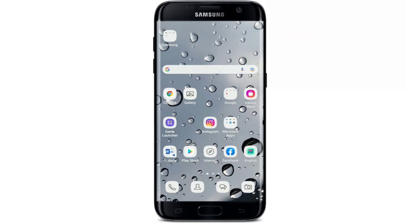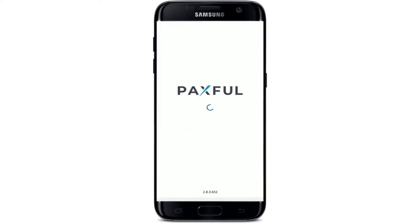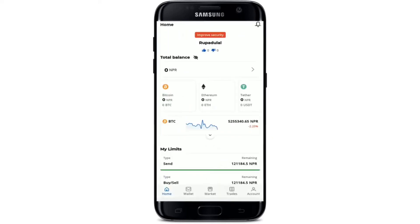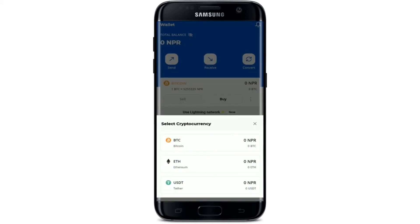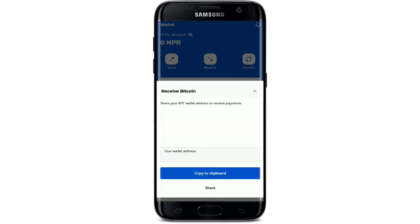How to find your wallet address on Paxful. First, open the Paxful application from the app drawer and make sure you're logged in. To find the wallet address of a particular cryptocurrency, tap on the Wallet button at the bottom of the screen. This page will display your total balance available on your Paxful wallet. To find a specific wallet address, tap on the Receive button at the top, then select the cryptocurrency — for example, Bitcoin. You'll then see your wallet address and QR code displayed. Tap Copy to Clipboard to copy your wallet address and share it with whoever you'd like to receive cryptocurrency from.